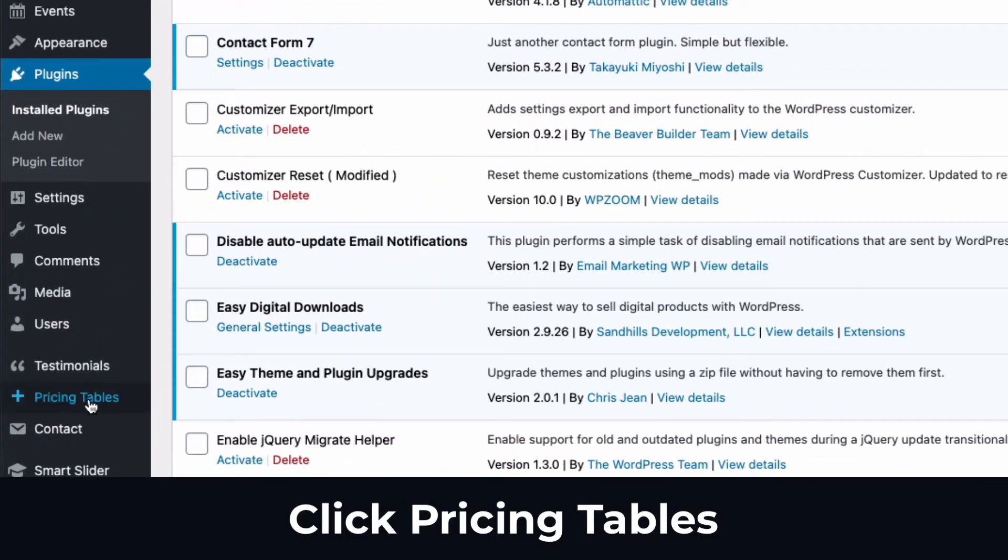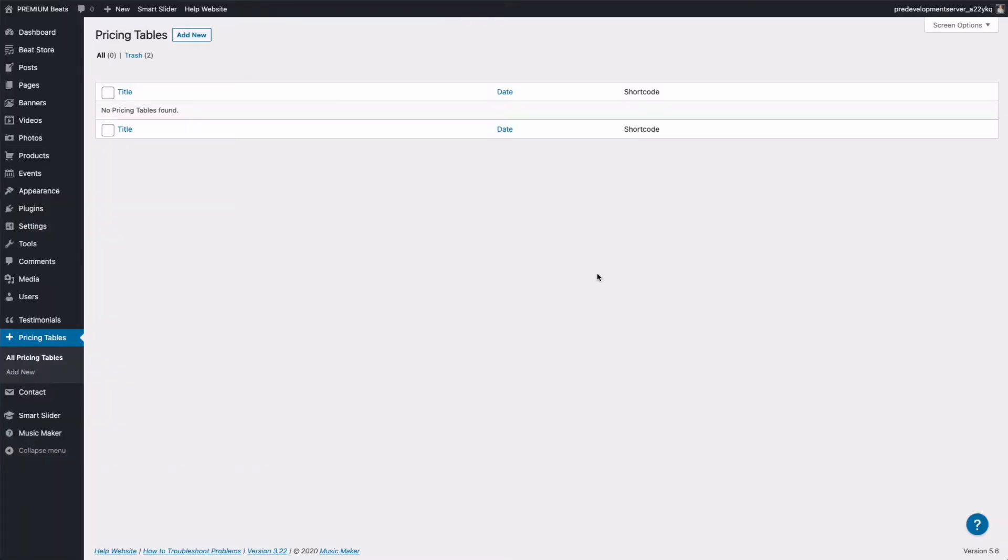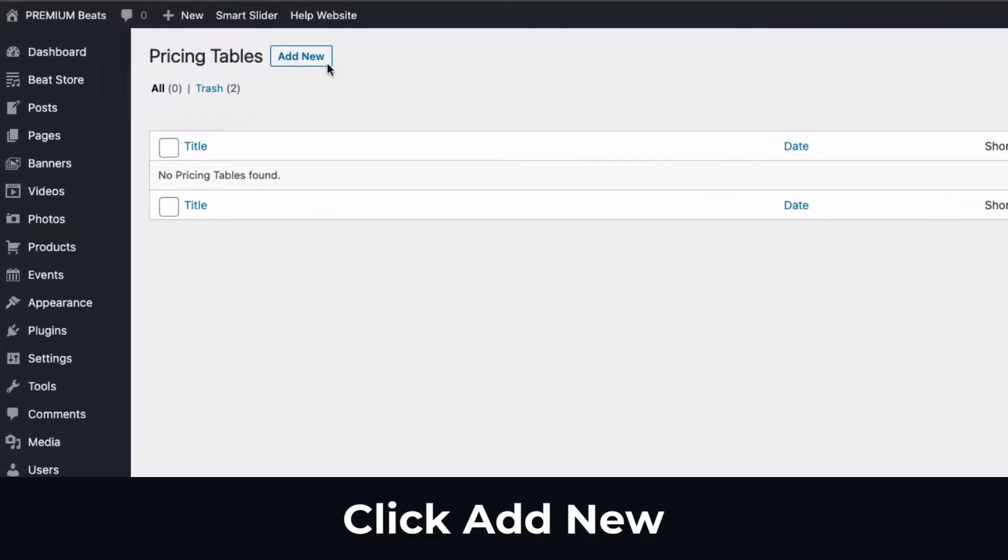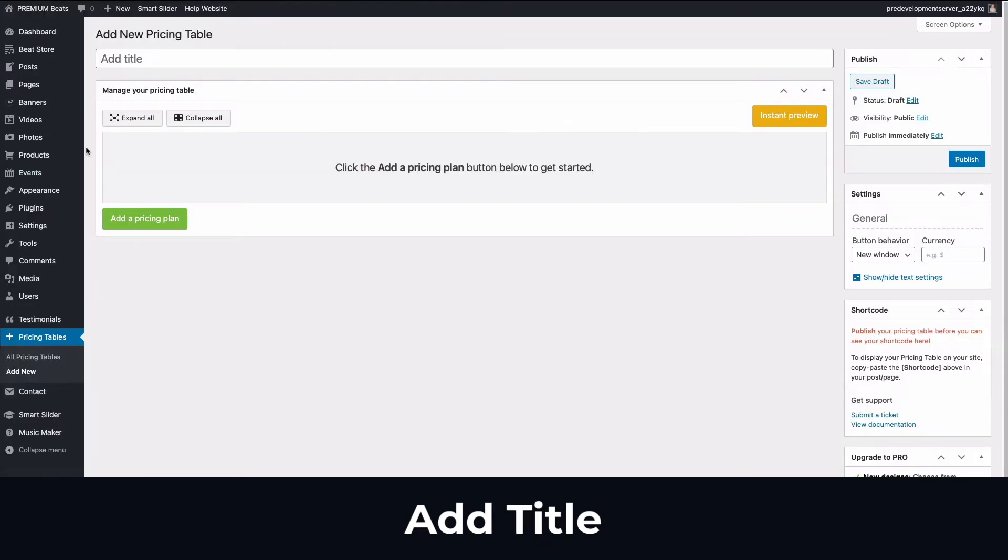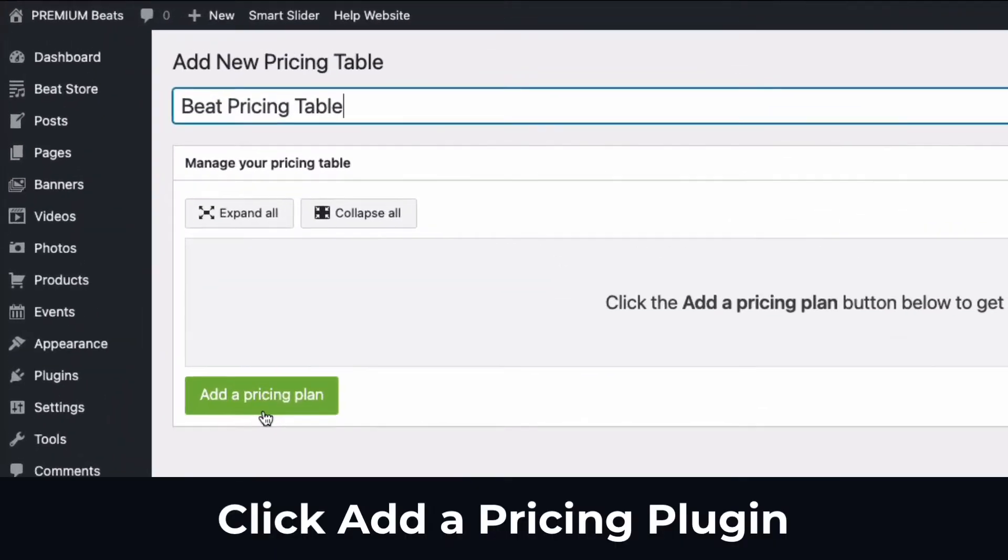On the sidebar, click pricing tables. Here is where you will be able to see all the different pricing tables you create. To create a new pricing table, click add new at the top of the page. Enter a title for your pricing table. I will name mine Beat pricing table. By default, there are no license options. So click the add pricing plan button.